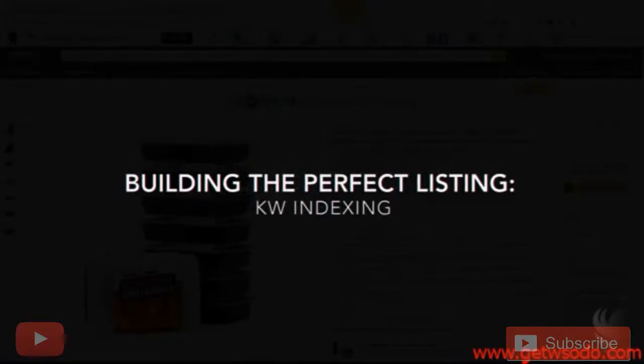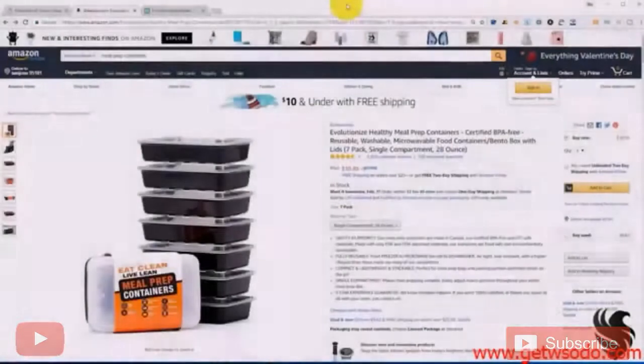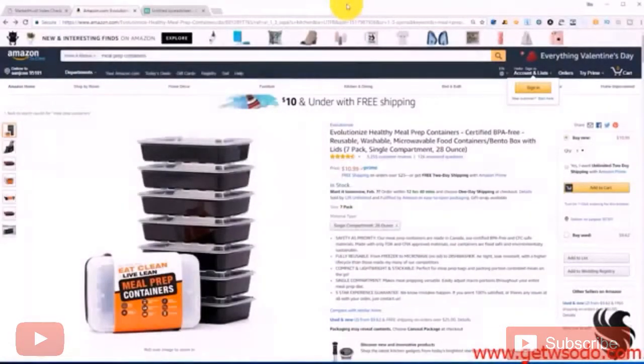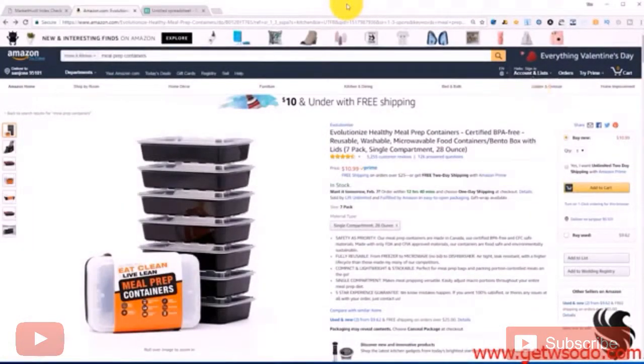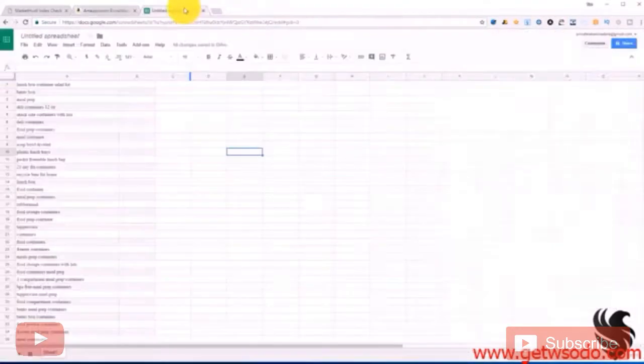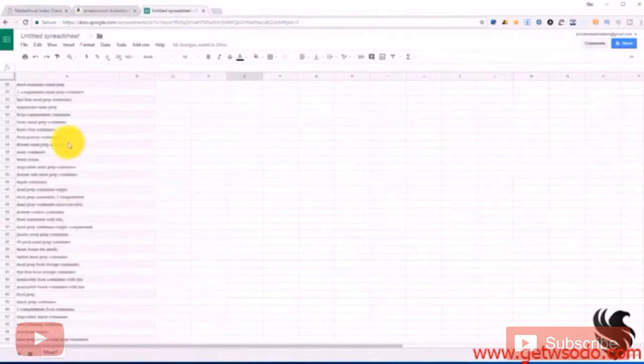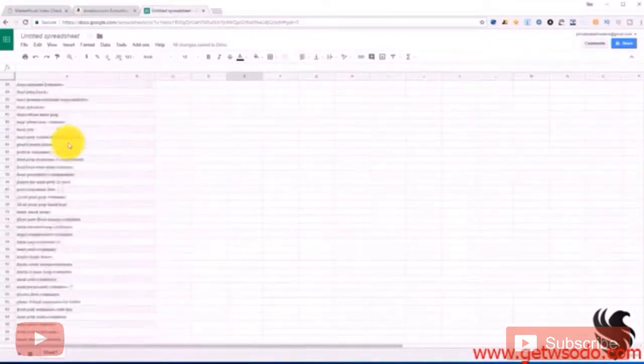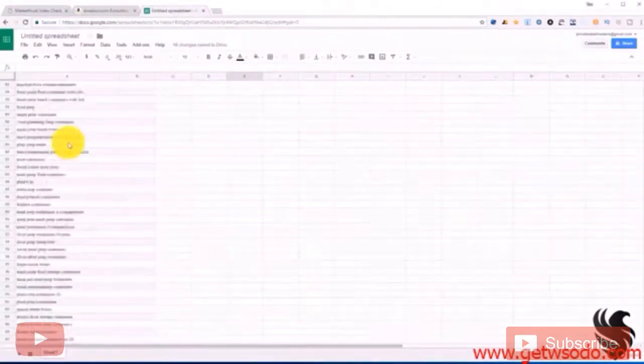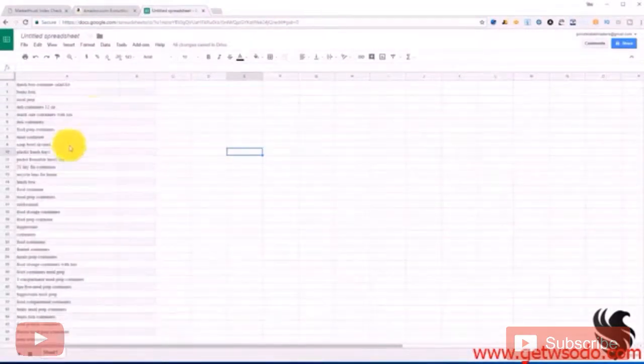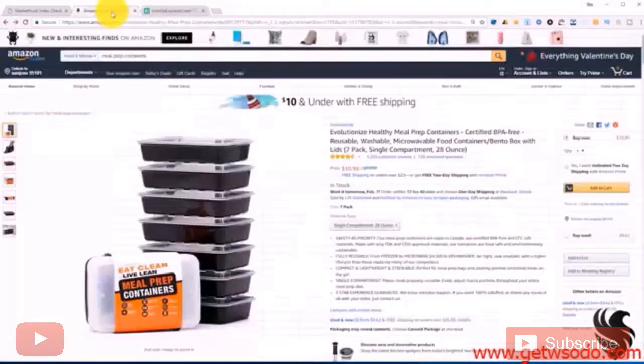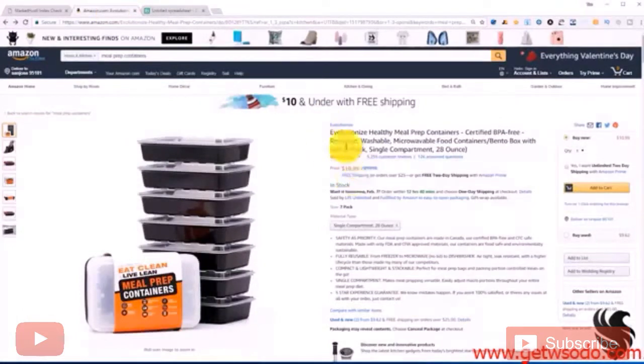In this video I want to talk about how we can check to make sure our listing is indexing for all of our main keywords and even our long tail keywords which are a little bit less search volume but still important. Now I have a large keyword list here that relates to our specific product which is these meal prep containers.